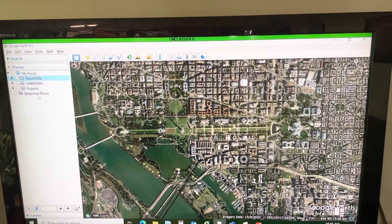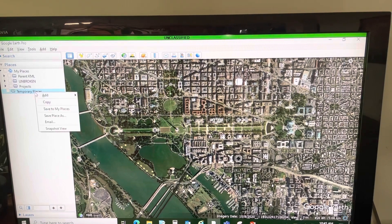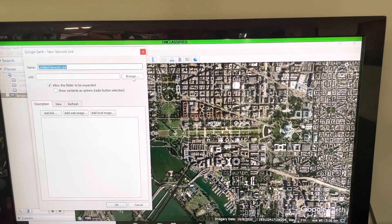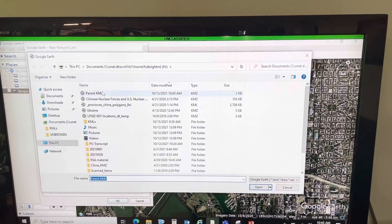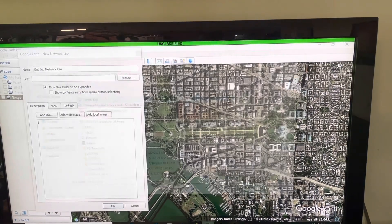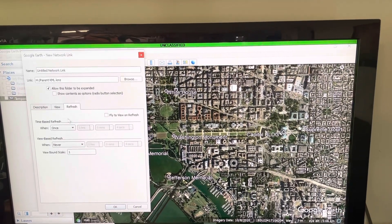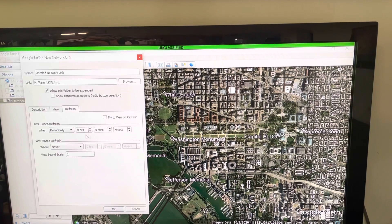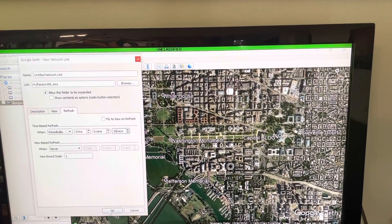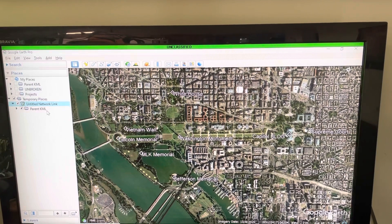In my temporary places I'm going to pretend to be an external user. So I'm going to add a network link, browse to where I saved that KML, open it, and I'm going to have this refresh periodically — let's say every 20 seconds. That'll be important here later on. Now you can see I have a link to that parent KML.